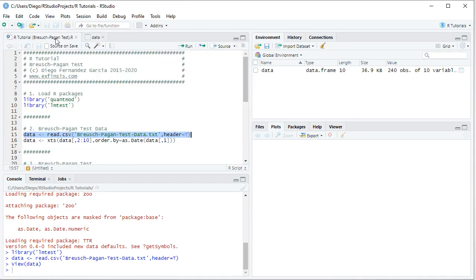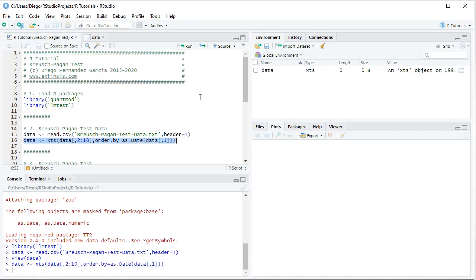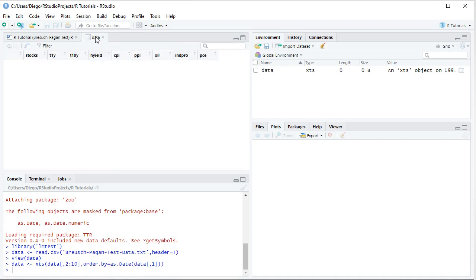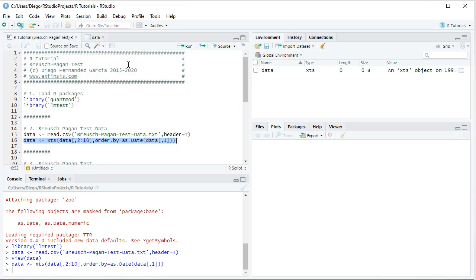The next step is we're going to convert that data into an XTS. XTS stands for Extensible Time Series. So we overwrite data, which is equal to XTS, and we select data from columns 2 to column 10, where we have the corresponding data from the dependent and all the independent or explanatory variables. So, comma, order by equals as date with capital D, date at the first column, the one with those dates. So we select that code line there, click run, or control enter on the keyboard. And if we reopen the data, we can now see that the dates became its index. So, back into the code file.